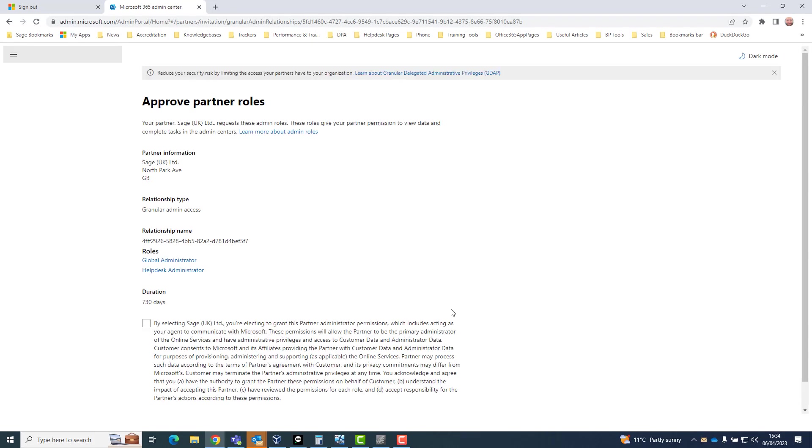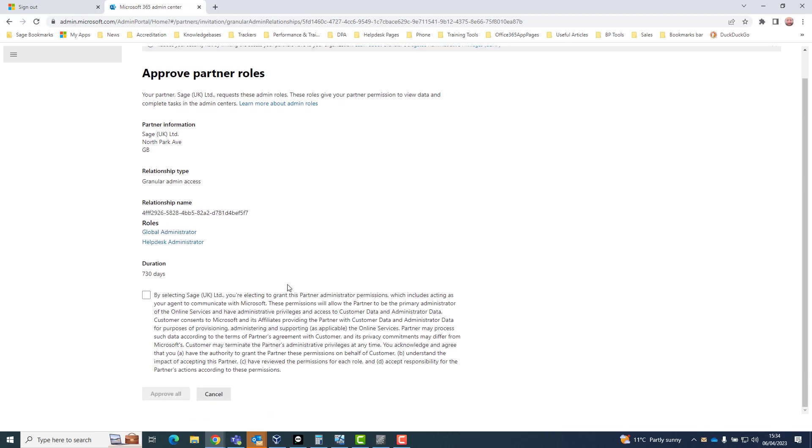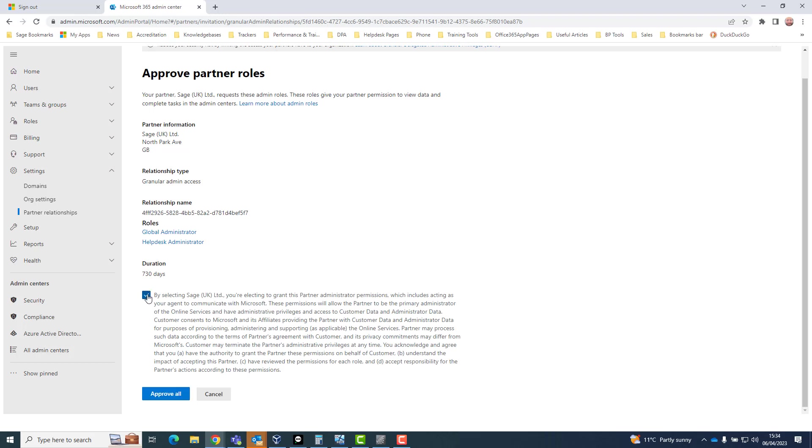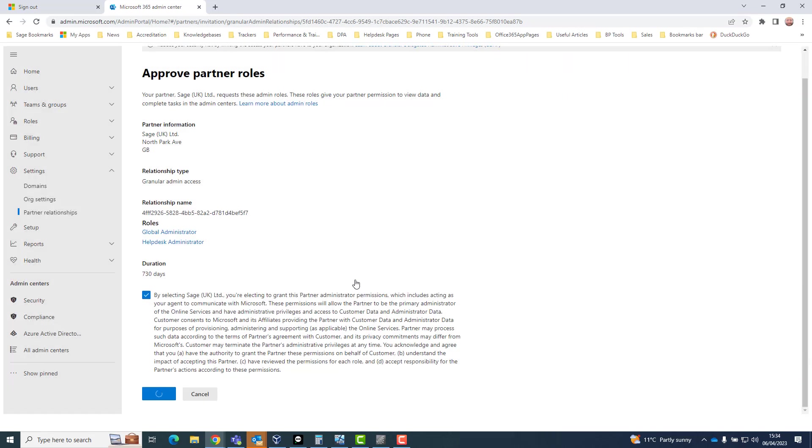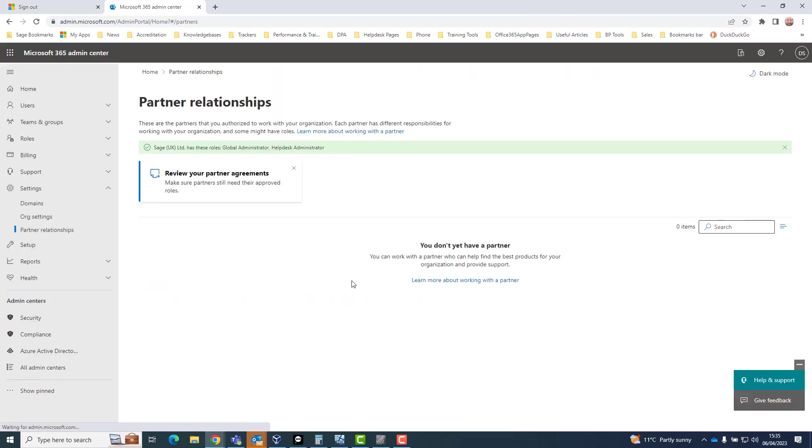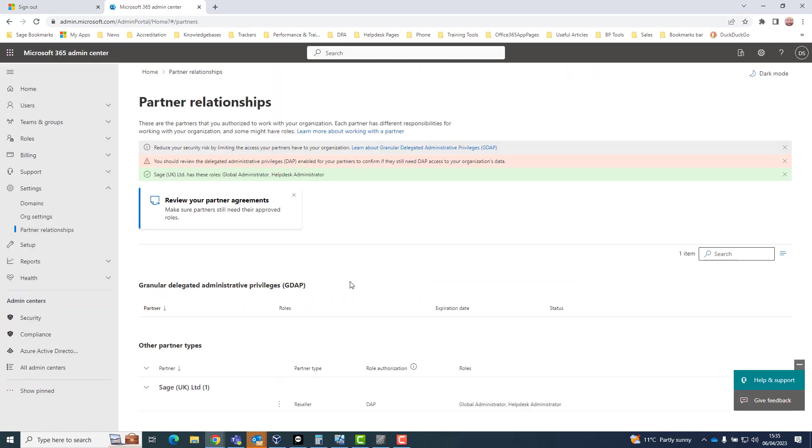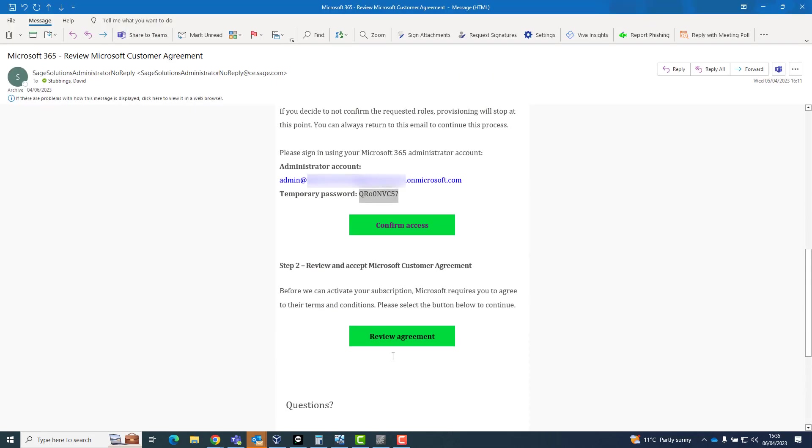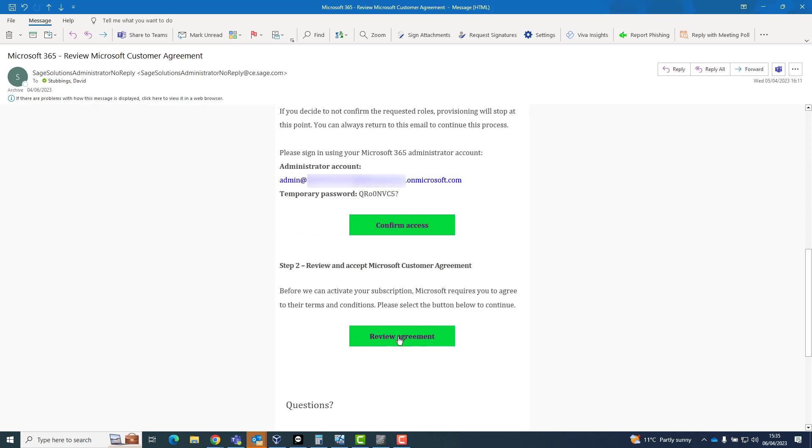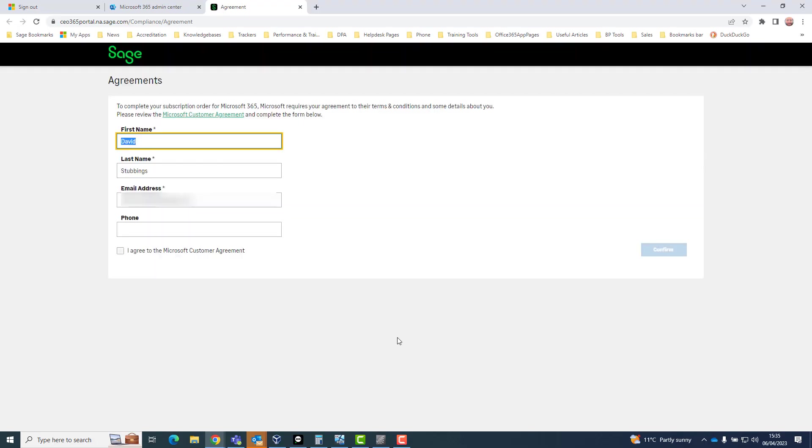The customer will need to sign in the email address. The customer will need to agree to the Microsoft customer agreement by clicking on the review agreement green button. Complete only missing contact details, tick the agreement and click confirm.